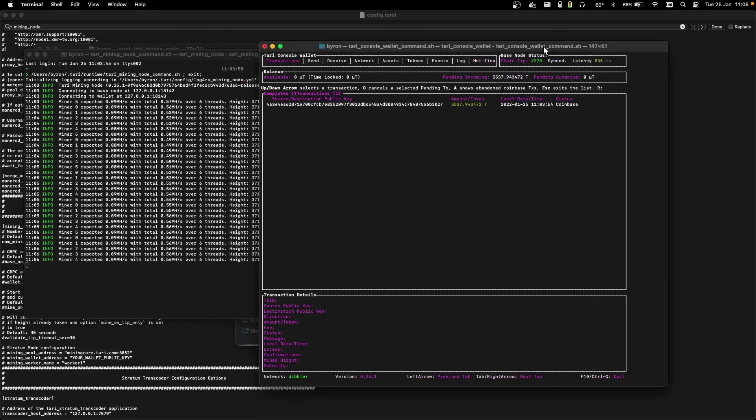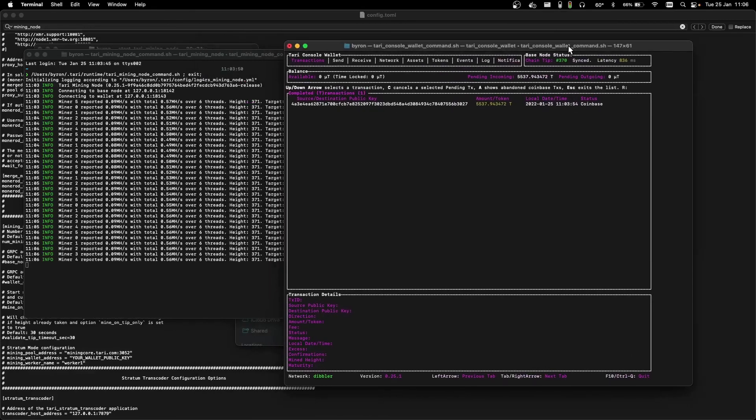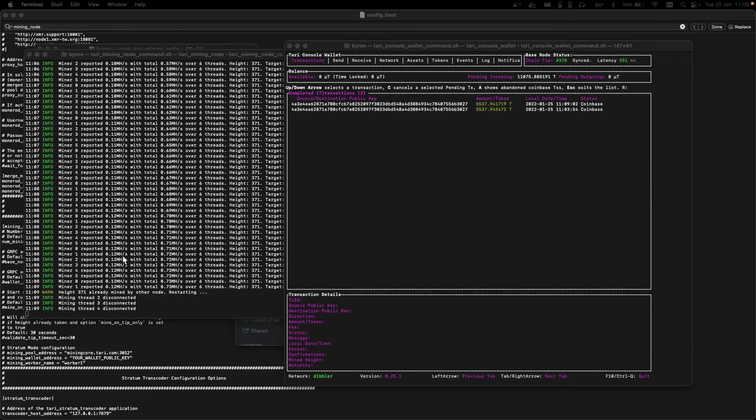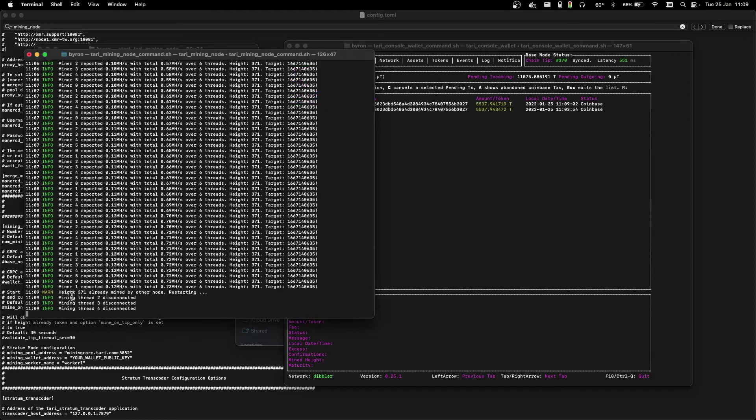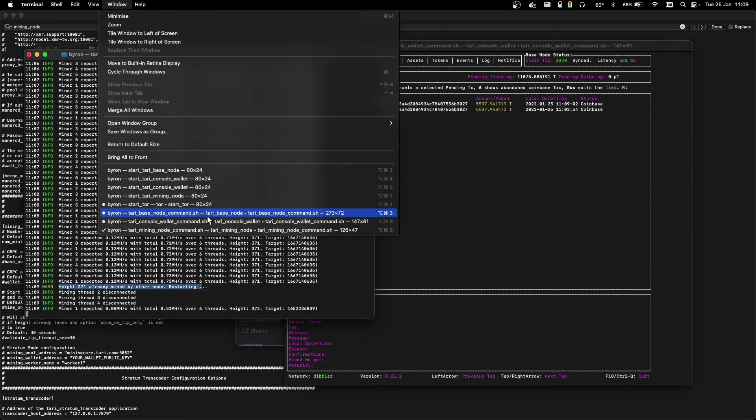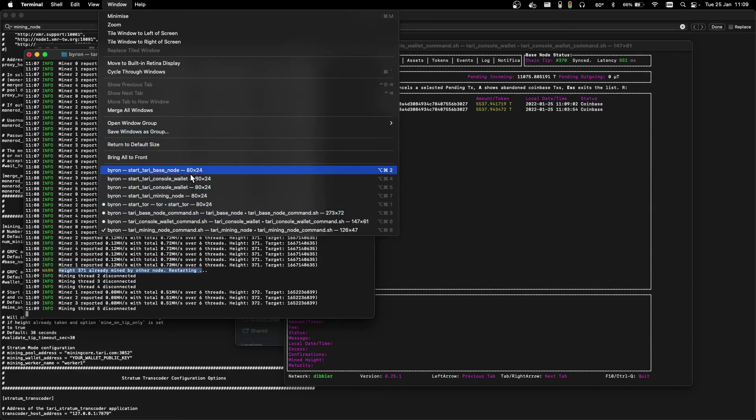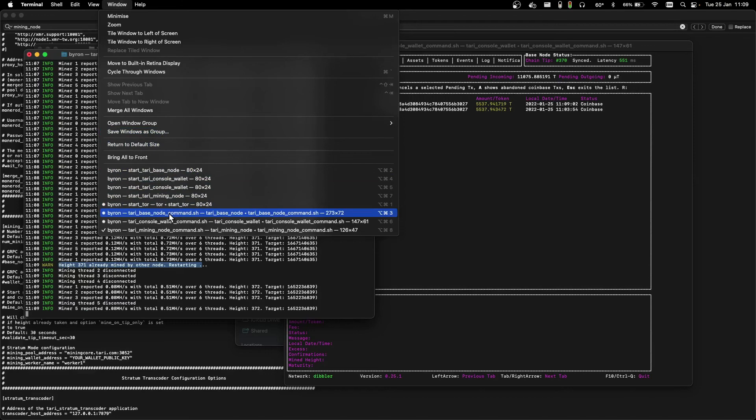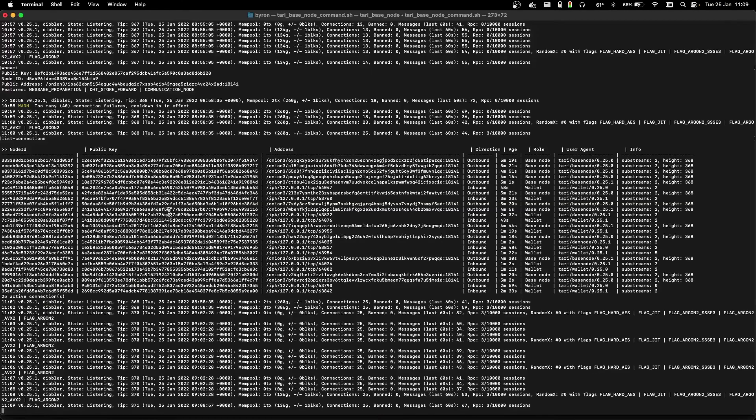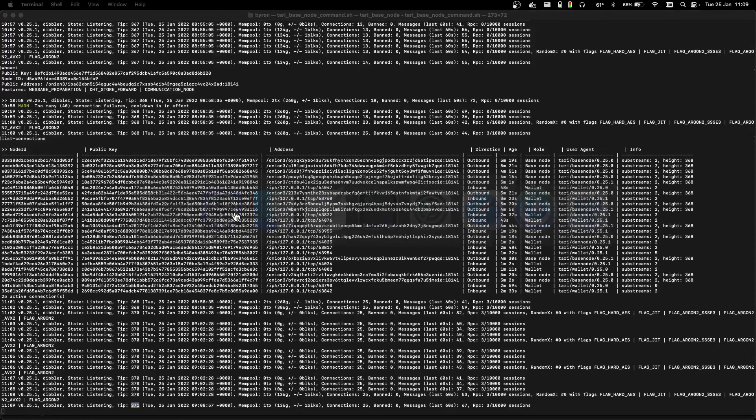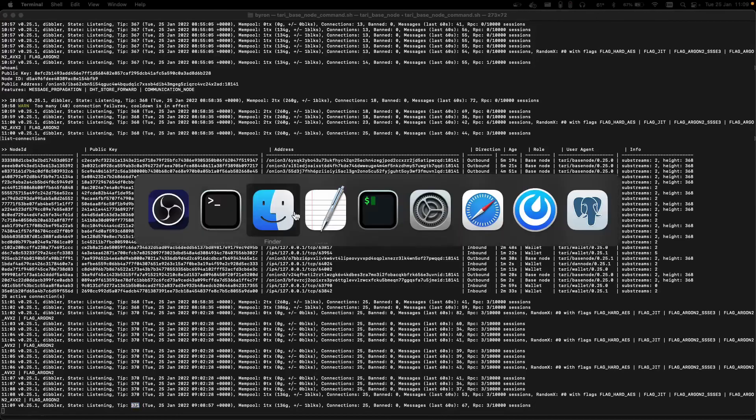So we can just leave the miner running, and hopefully win a block. After running at that height for a while, we can see that block number 371 has just come in from somewhere else on the network. And so our miner has had to start again for the height 372.